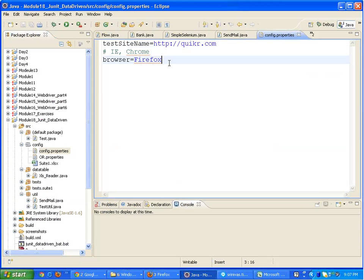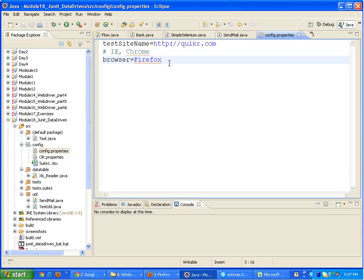We have the configuration files. First, let's look at the configuration file config.properties. This is holding just the test site name and the browser name. You can also keep configuration properties such as where do we need to store the screenshots, the path of the screenshots, and all.